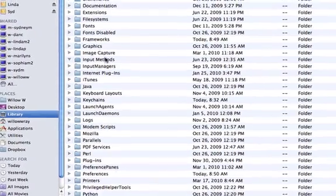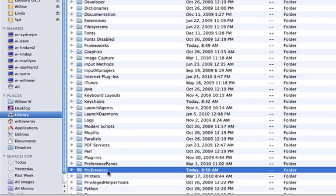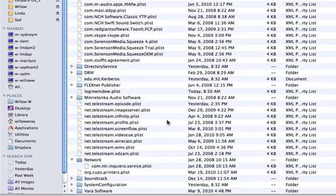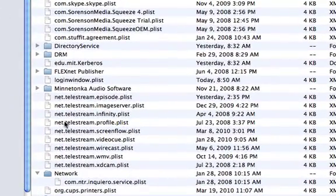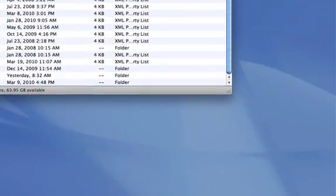Open that up and then look for your Preferences folder. In there we're going to delete one file which is net.telestream.screenflow.plist. Just take that file and drag it into the trash.